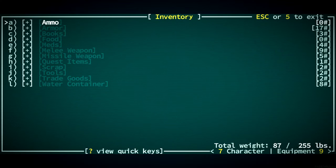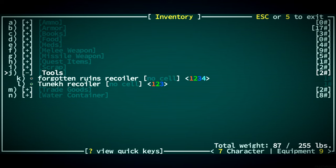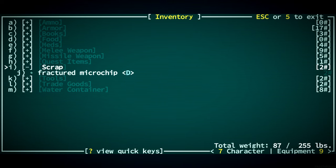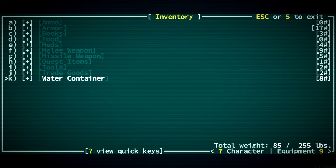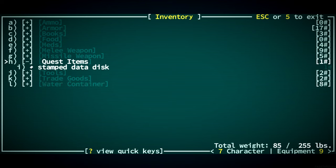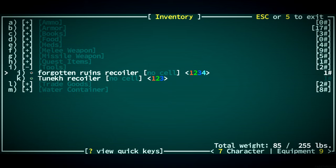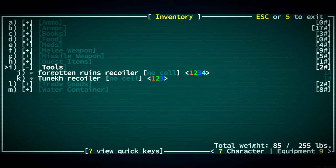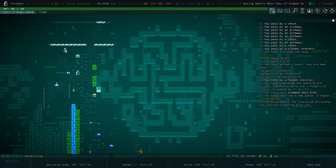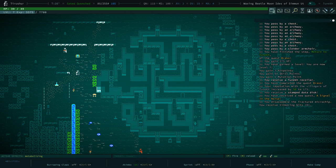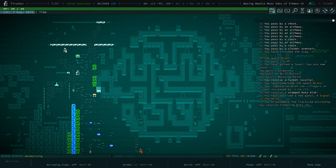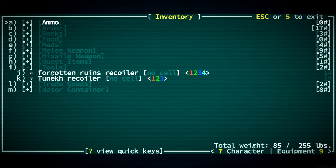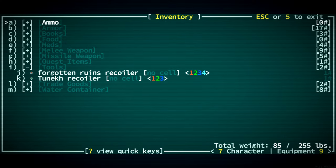Where are we going to go? Oh, I can Disassemble this now. You didn't give us a cell for the Recoiler. We have no cells. Rude. I want to find out about that Forgotten Ruins Recoiler. We have some books. We don't have a lot of equipment. We don't have a lot of water.